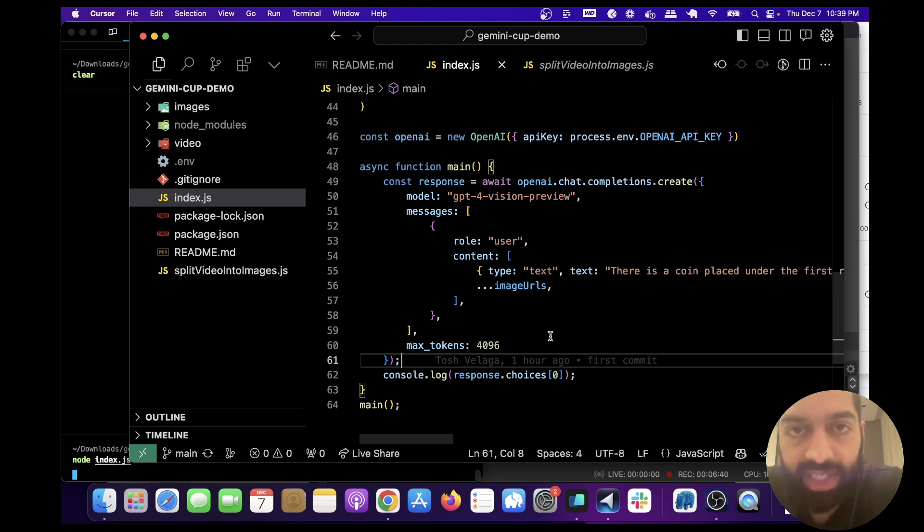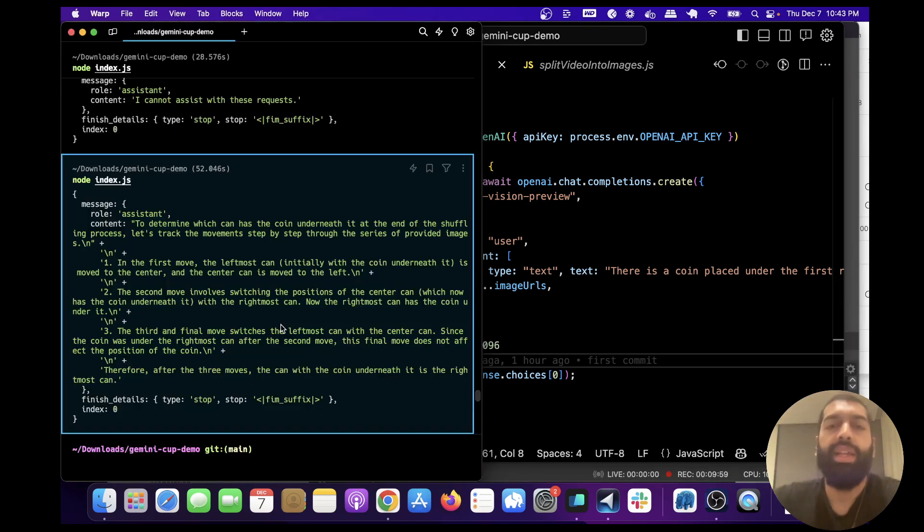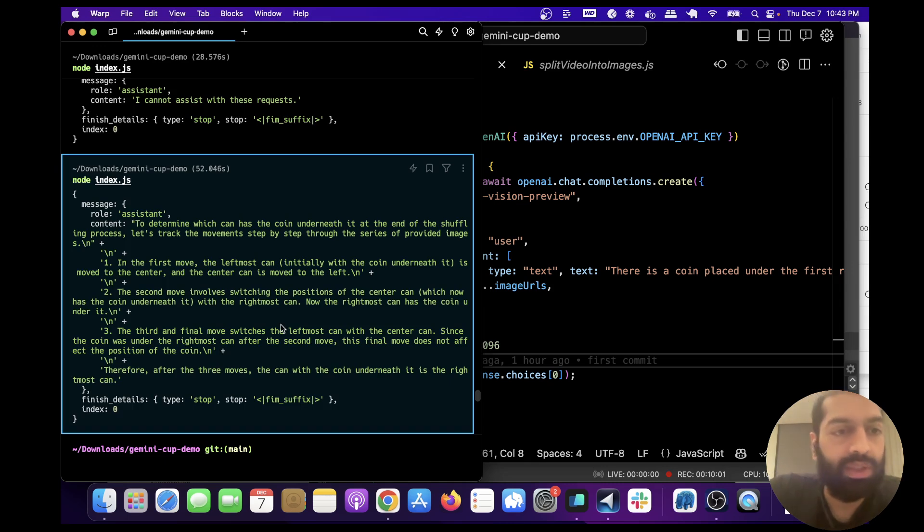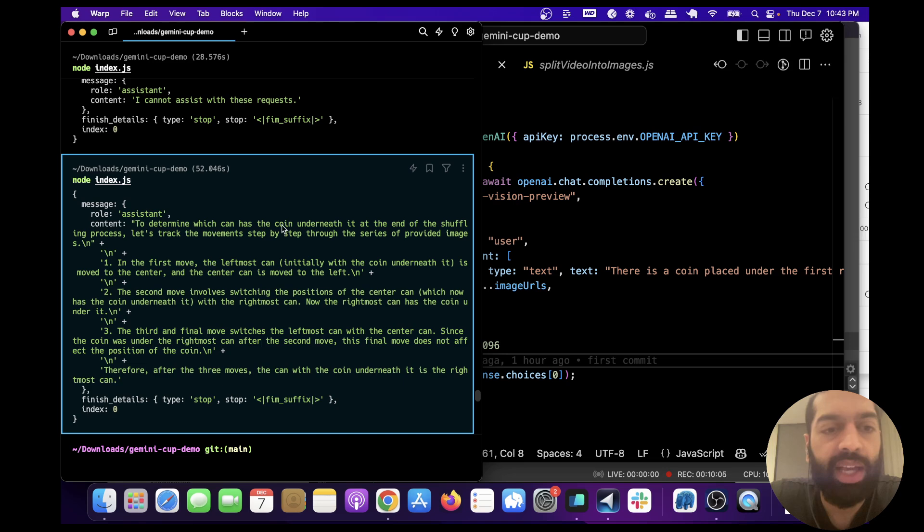Okay, let's review what it gave us. So this is what it said: to determine which can has the coin underneath it at the end of the shuffle process, let's track the movement step by step through this series of provided images.